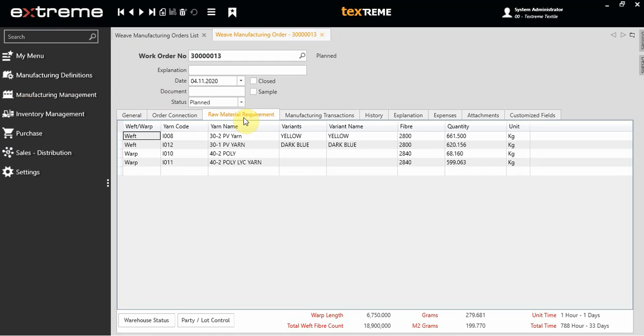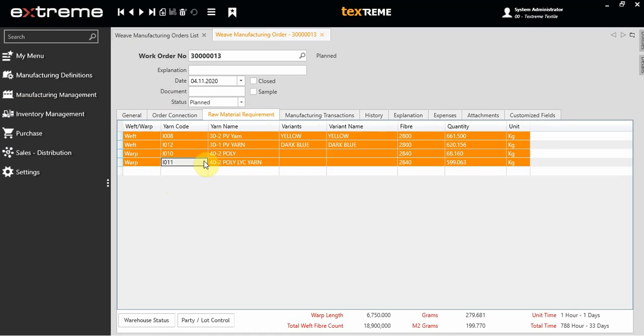If you go to the Raw Material Requirement tab, the system will show you how much raw material you need from each yarn, and also the unit time and total time to manufacture this fabric for this work order.